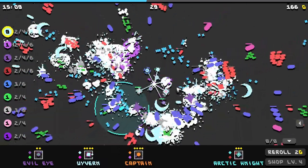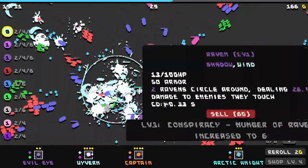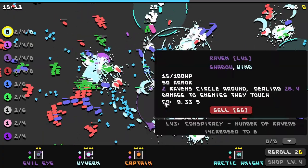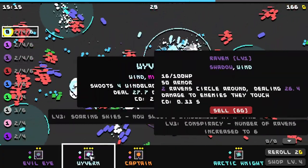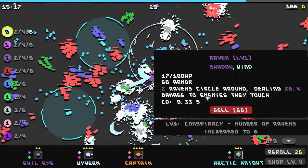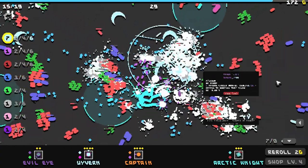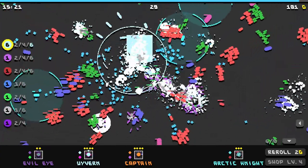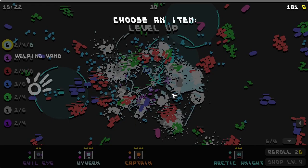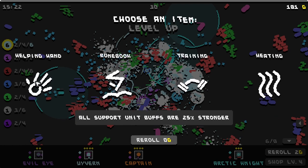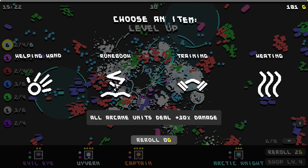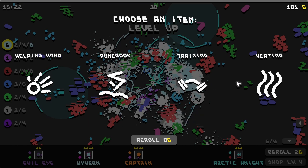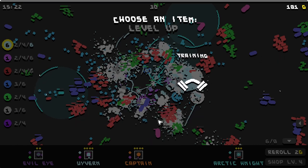Would I want to get rid of something for the wyvern? Maybe the raven? Two ravens circle around dealing 26 damage to enemies. Oh did I just take some damage? Choose an item. All support unit buffs. All arcane. All minions deal more damage. Okay more minion damage.